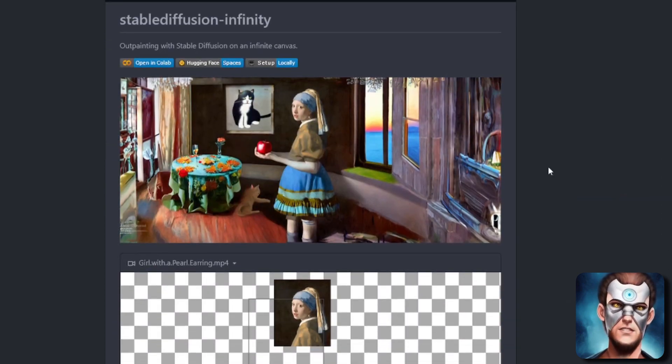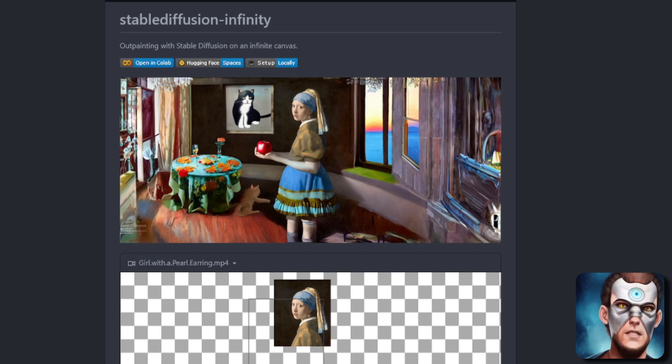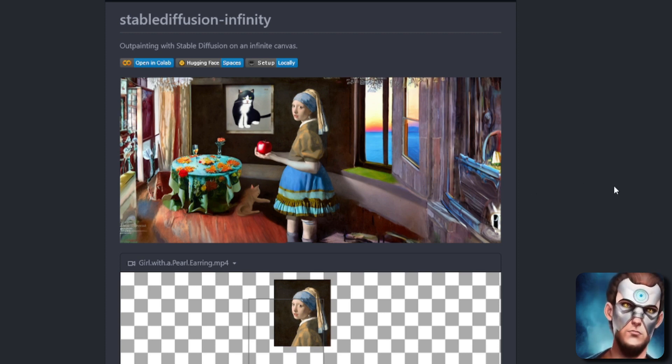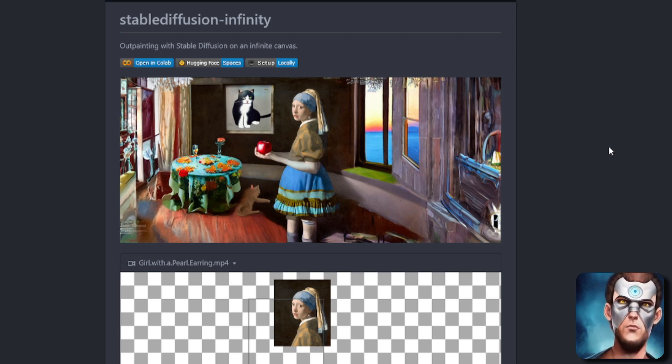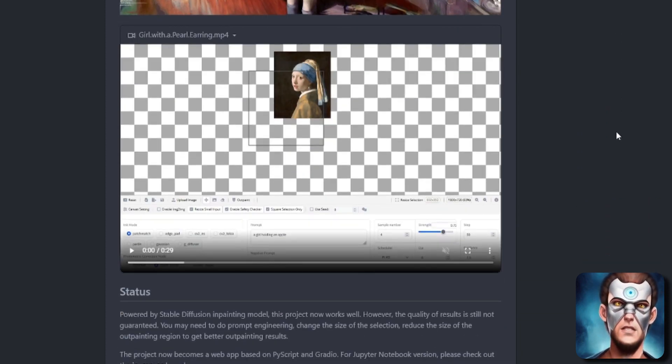Let's scroll down and have a look at this. We've got a fantastic picture of a girl with a pearl earring that has been infinitely outpainted using the new Stable Diffusion 1.5 inpainting model, which as we all know works brilliantly for outpainting.